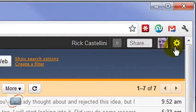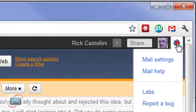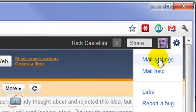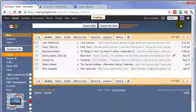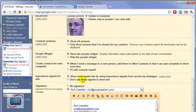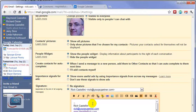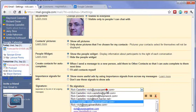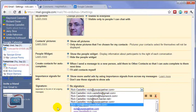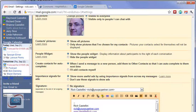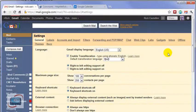First, we're going to click on the gear in the upper right hand corner and go to Mail Settings. Under the General Settings, you can set your signature right here. If you have Gmail set up so that you can send from more than one address, you can set a separate signature for each address.